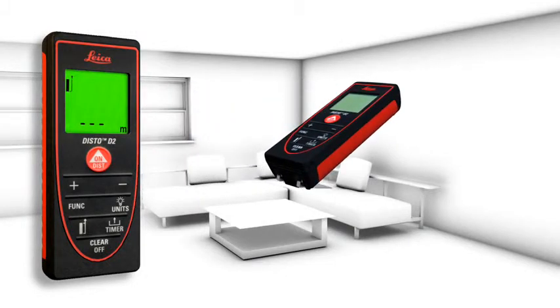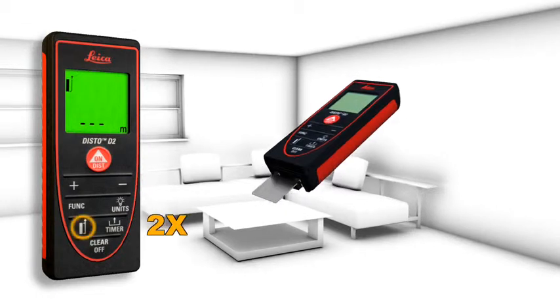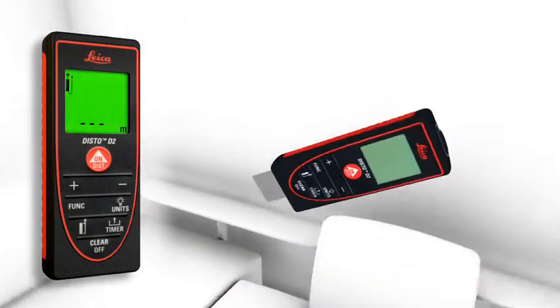The flip-out end piece makes measurements from edges or corners easy, for example, to define the diagonal of a room.